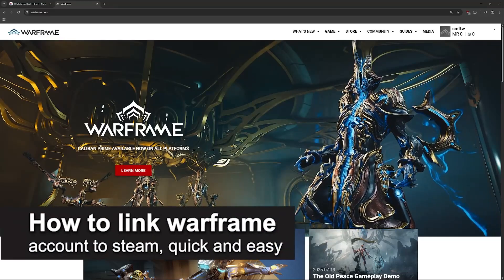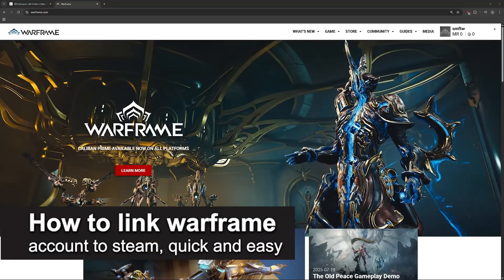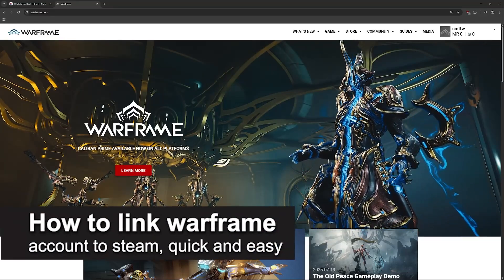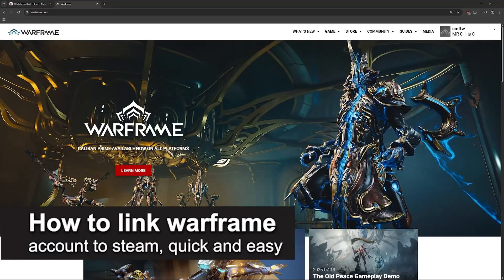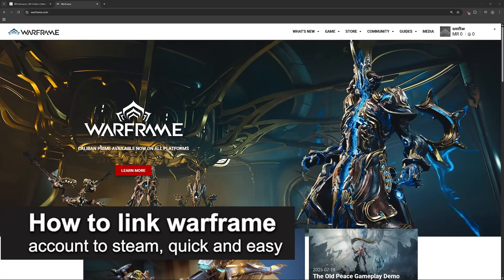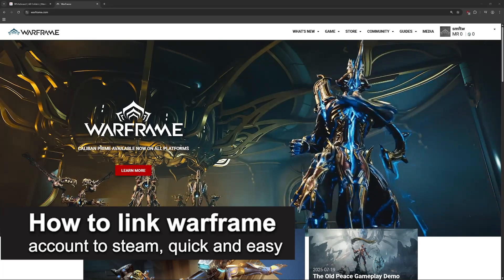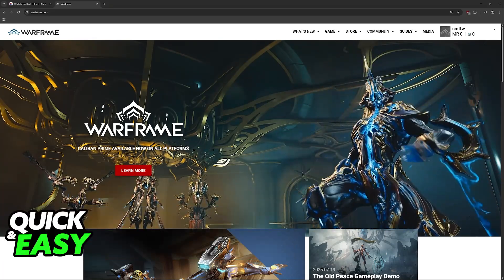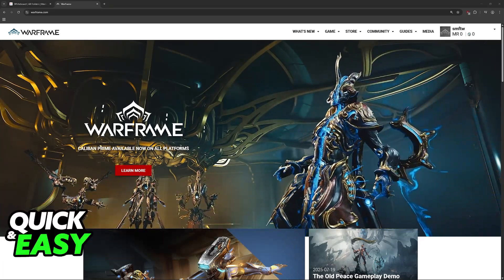In this video, I'm gonna teach you how to link Warframe account to Steam. It's a very easy process, so make sure to follow along.